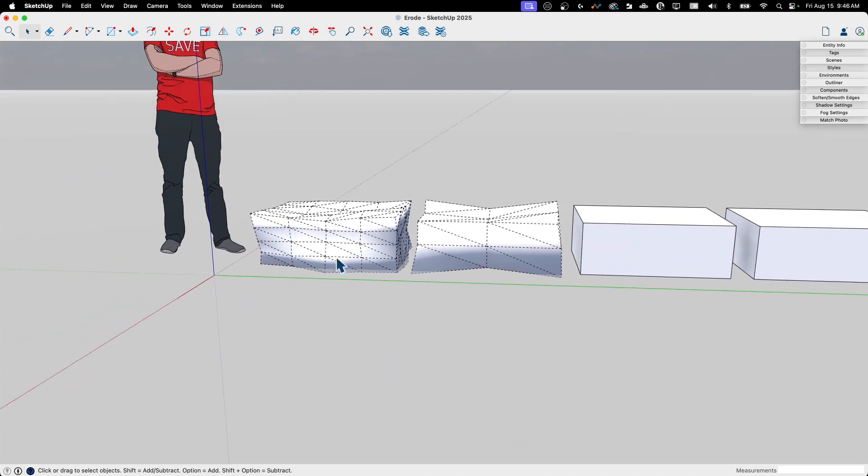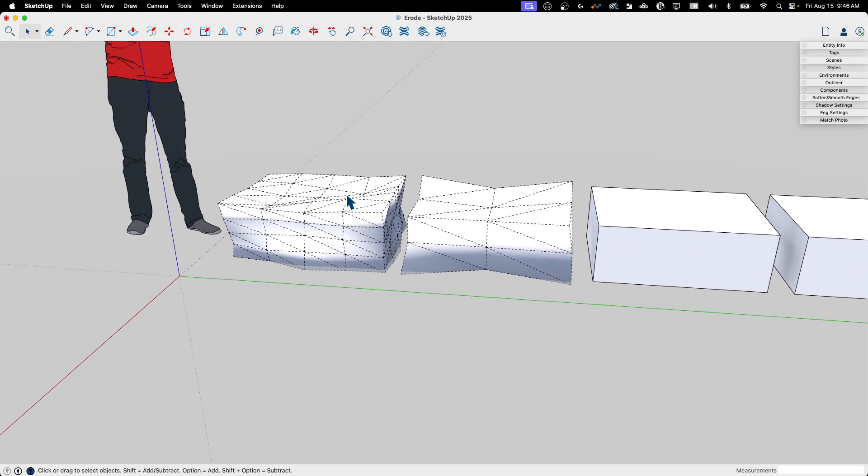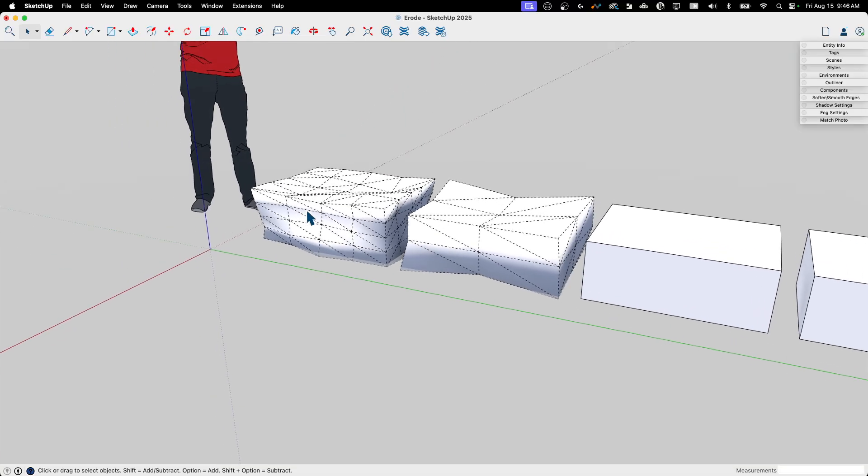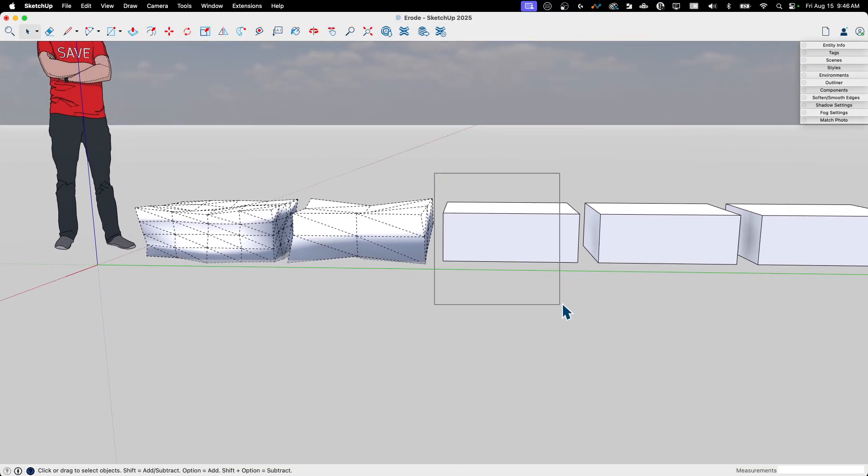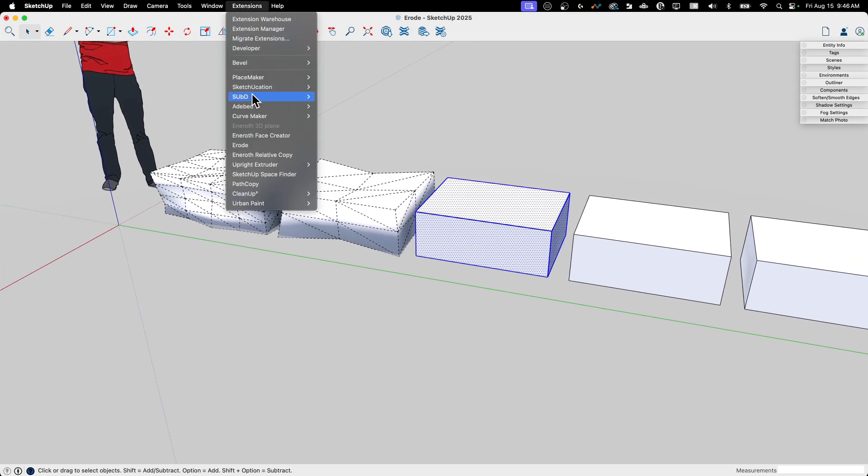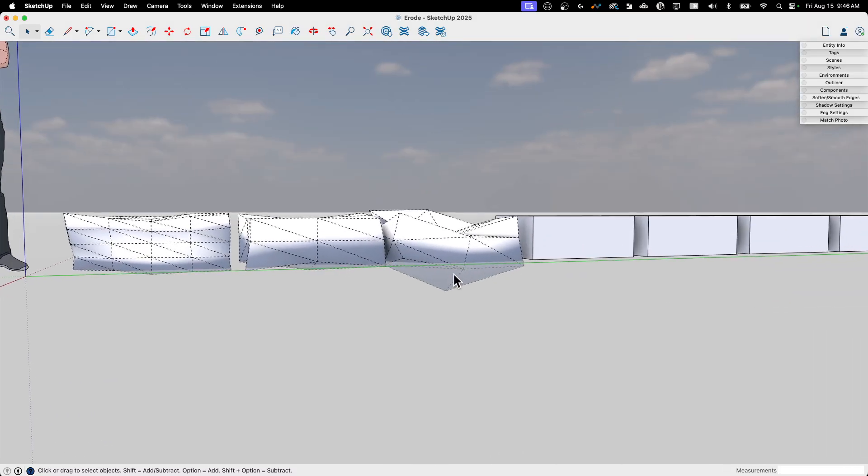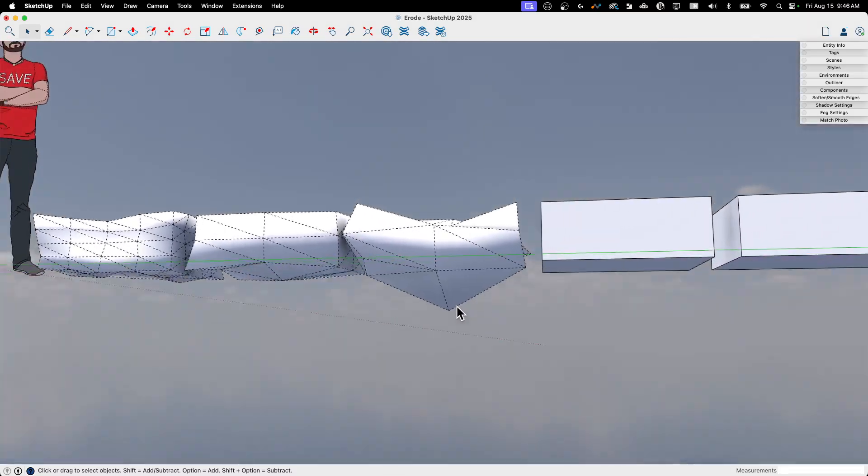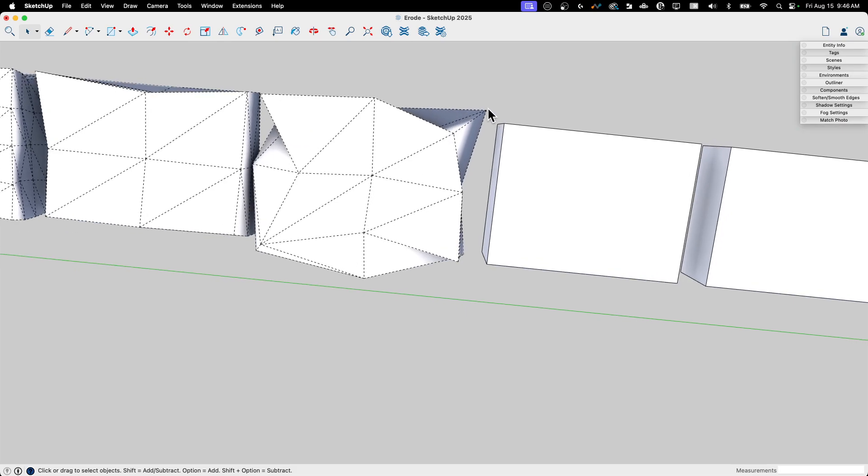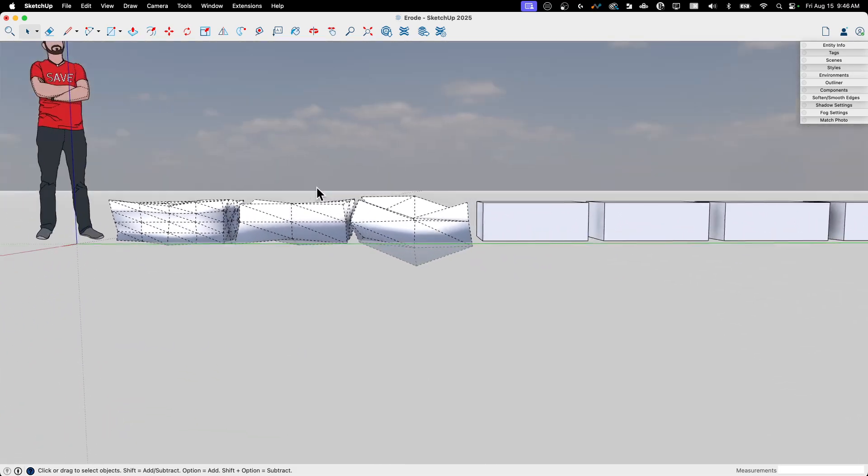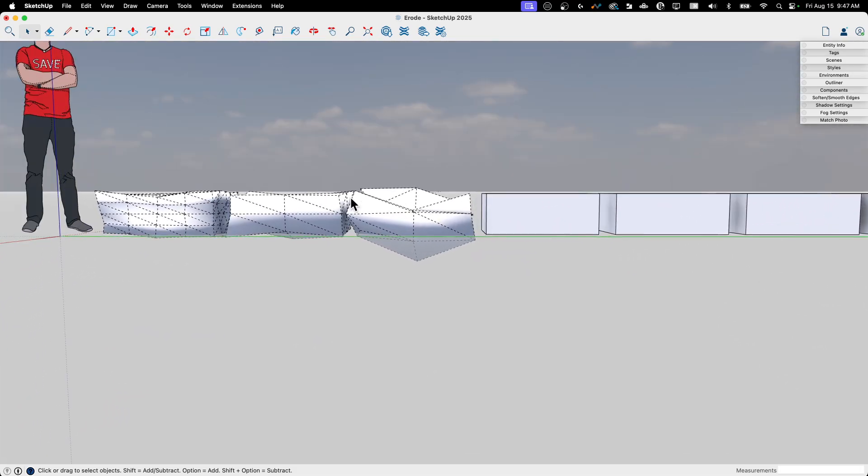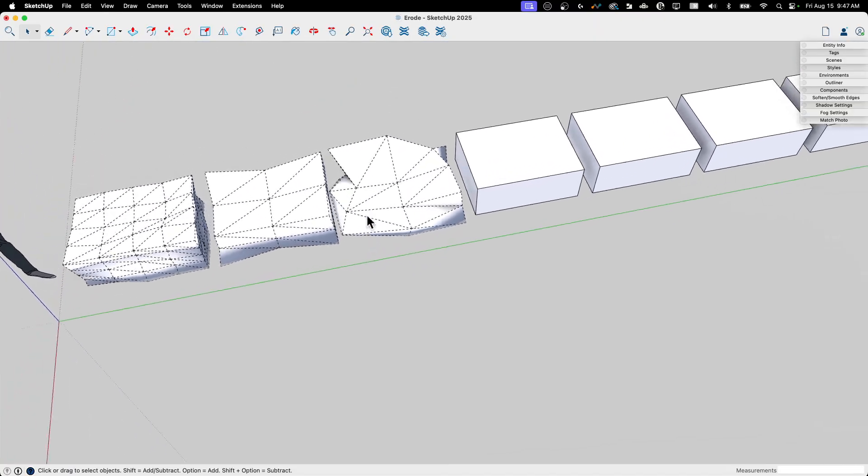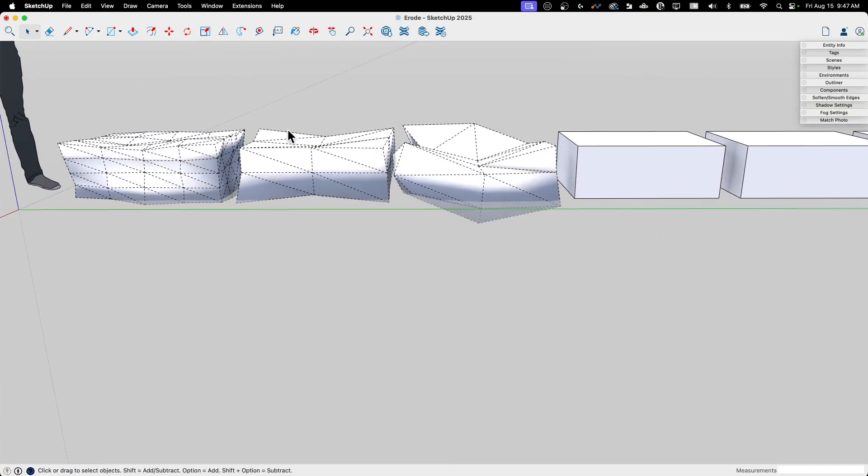You can see why multiple erosions end up looking a little bit better, a little more organic than one. So let's play with some of those other values though. Let's grab this. We'll go to extensions and hit erode again. And let's stay with one and let's bump the, let's go big. Let's say pointiness two and we'll hit okay. And look what happens there. Whoa. So yeah, we got big points. This would cut you, right? So the moves are more extreme. It's gotten a lot more than what we saw before. So that is the pointiness magnifier.